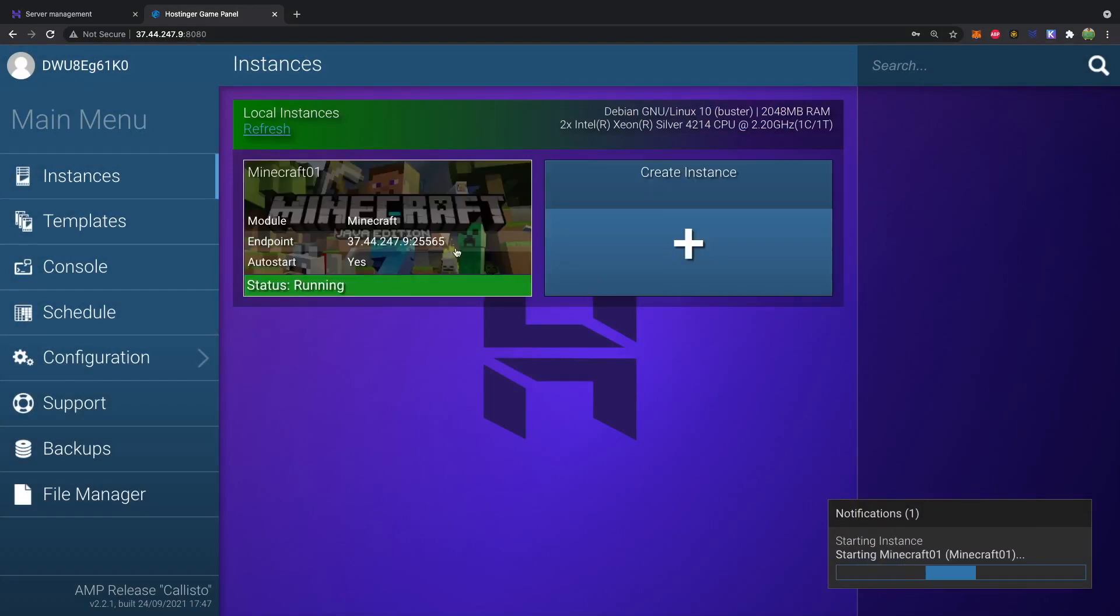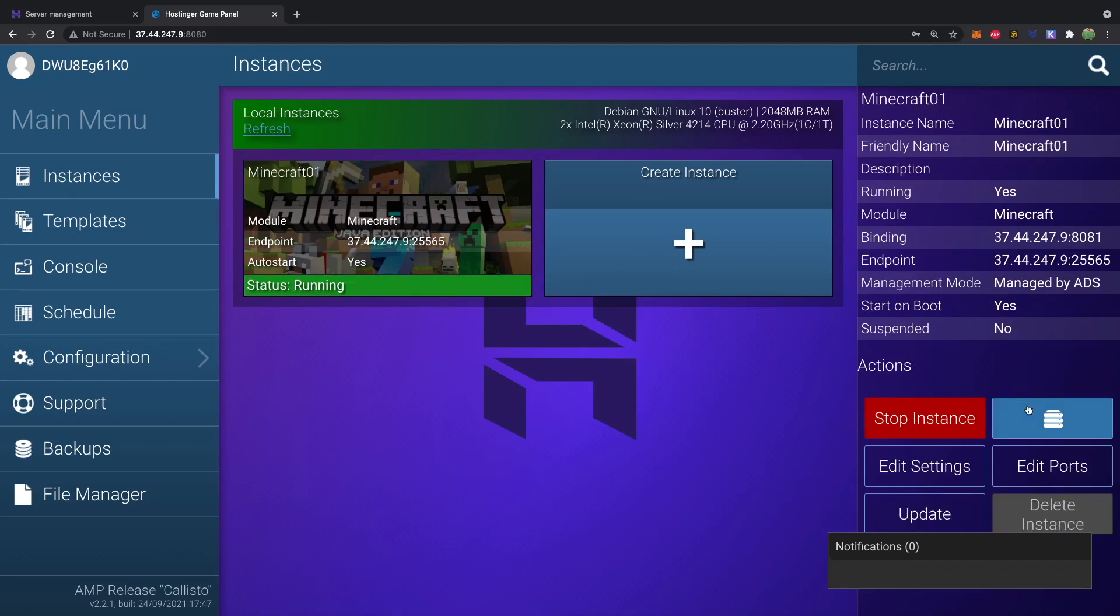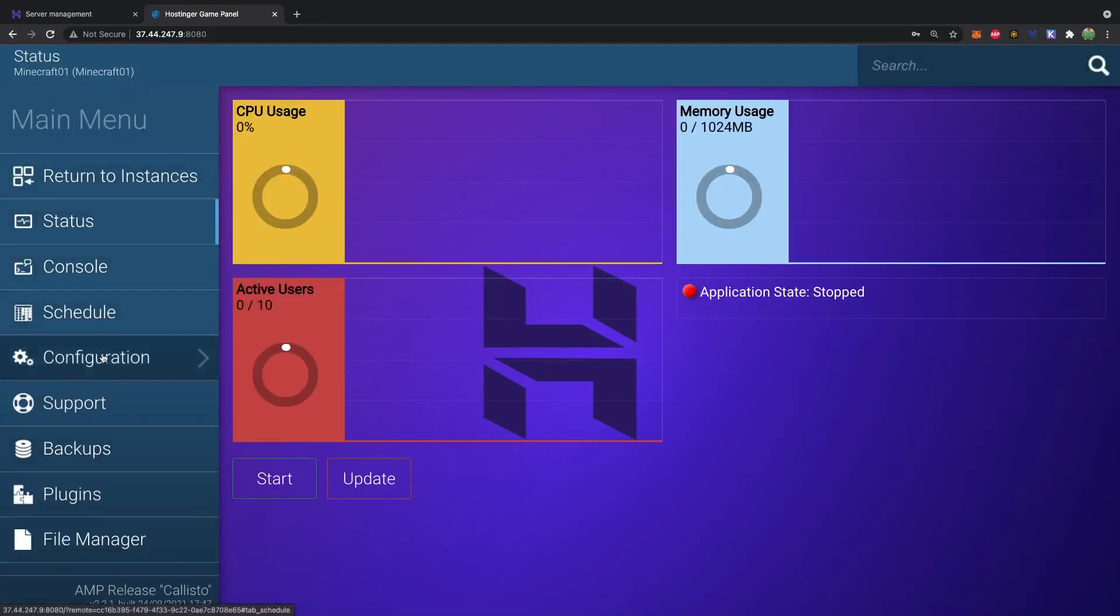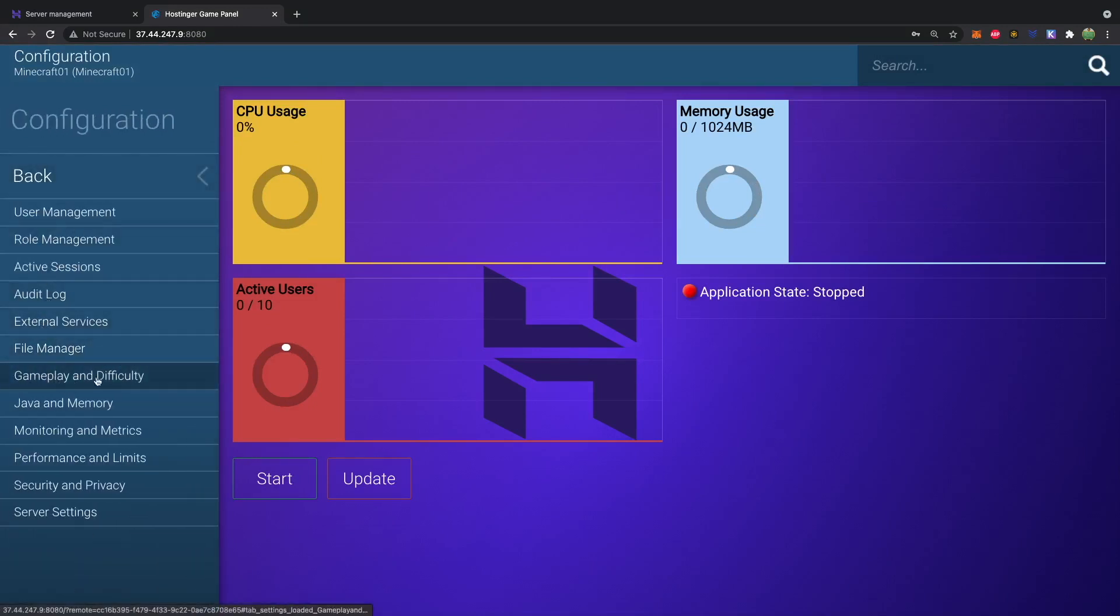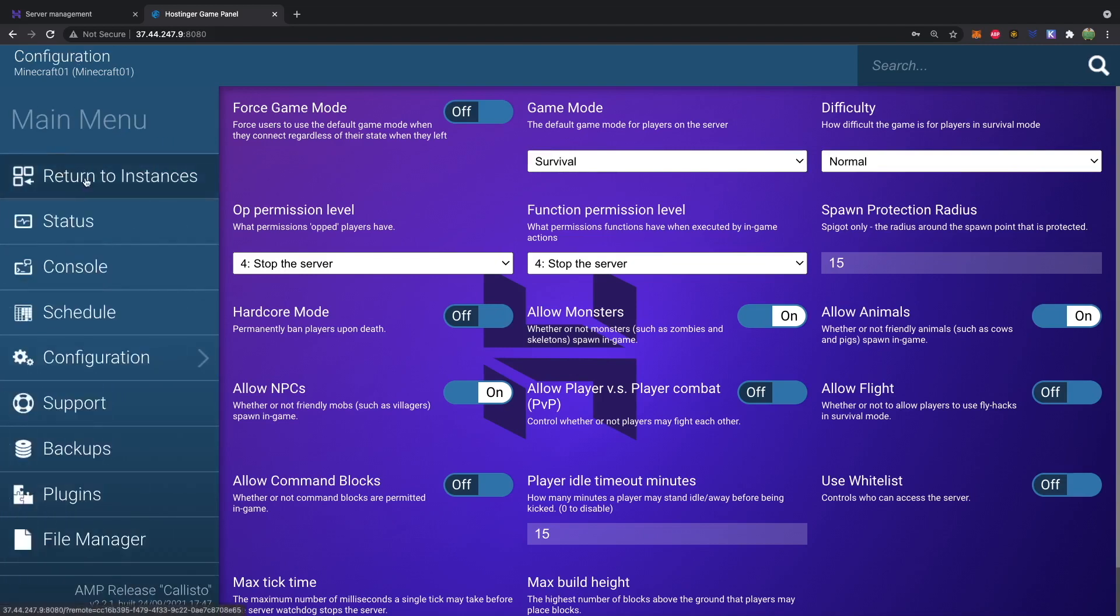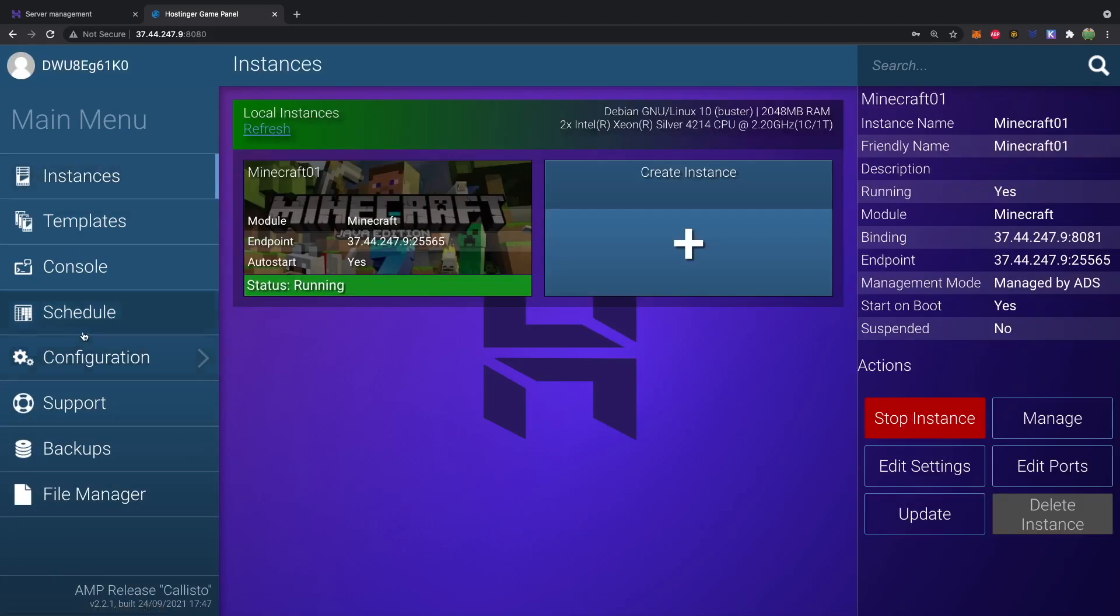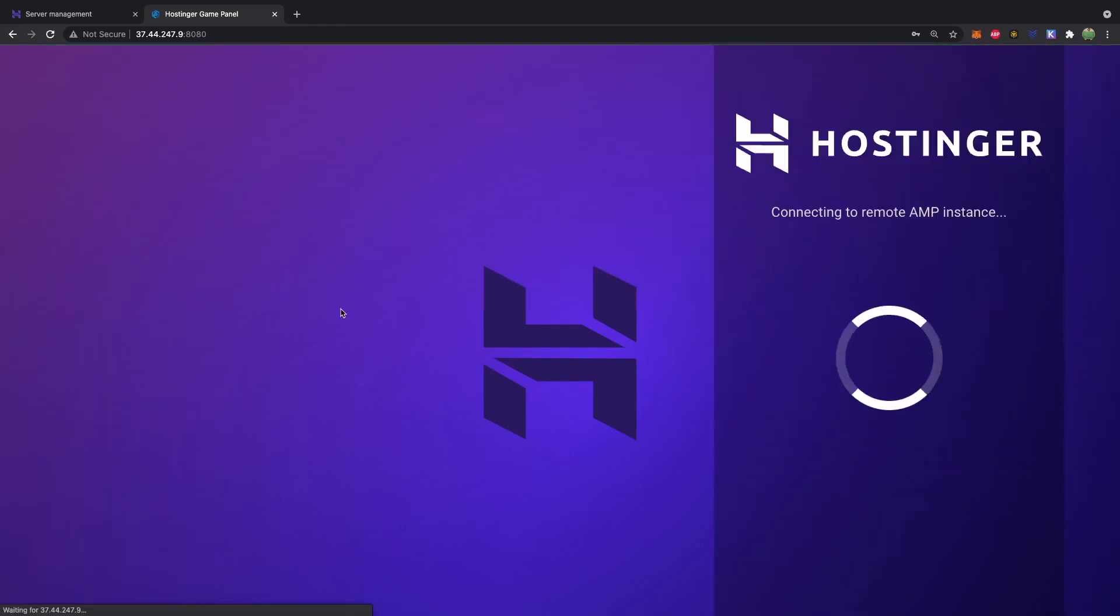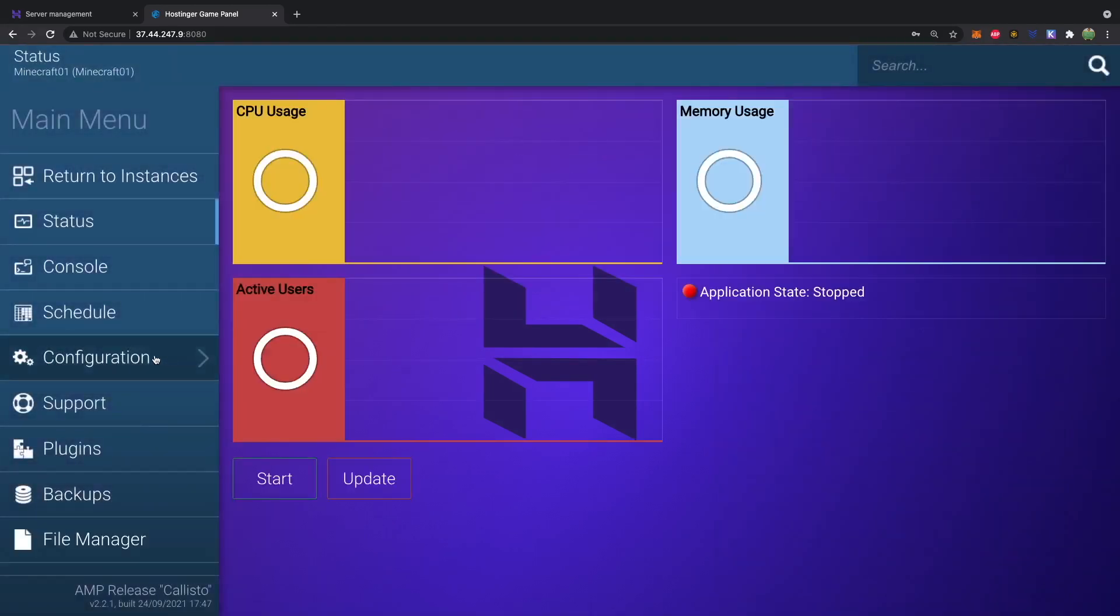All right, and it shows up here. So we can go into this. And then we're going to go into manage. Now from here, there's a lot of different options over here on the side. So for example, you can select configuration. And you got stuff like gameplay and difficulty, Java and memory, and all kinds of other stuff. So here's where you can set your game mode and all kinds of other settings. Now I did just want to call out if you are at your instances and you click configuration. Well, you don't see those same options. So if you're looking here, I don't see it. Well, you just need to go in to one of your instances to get the settings for that specific instance.